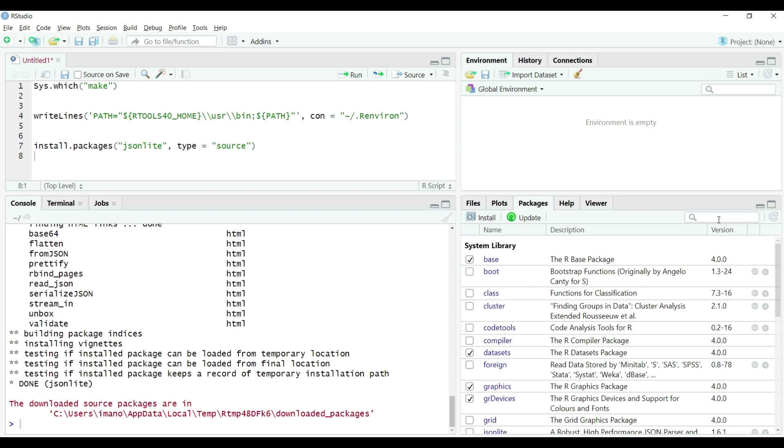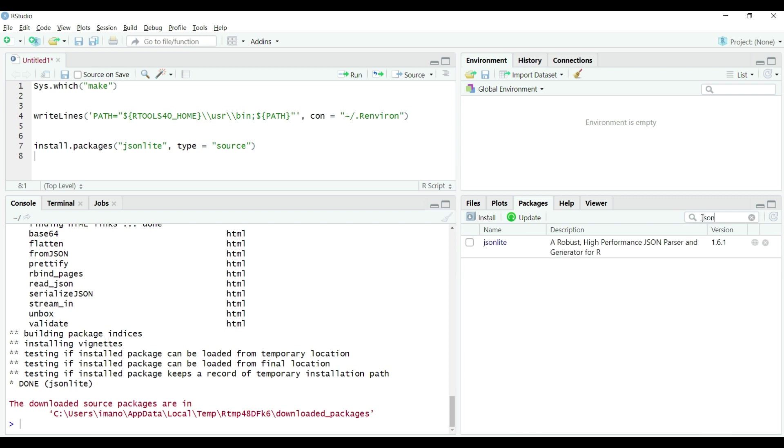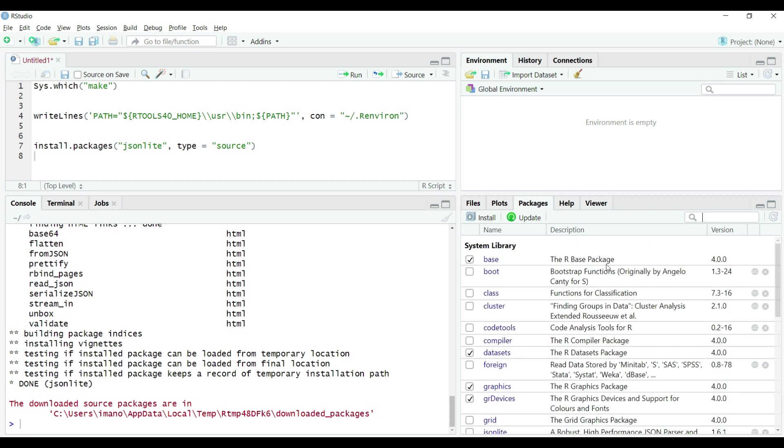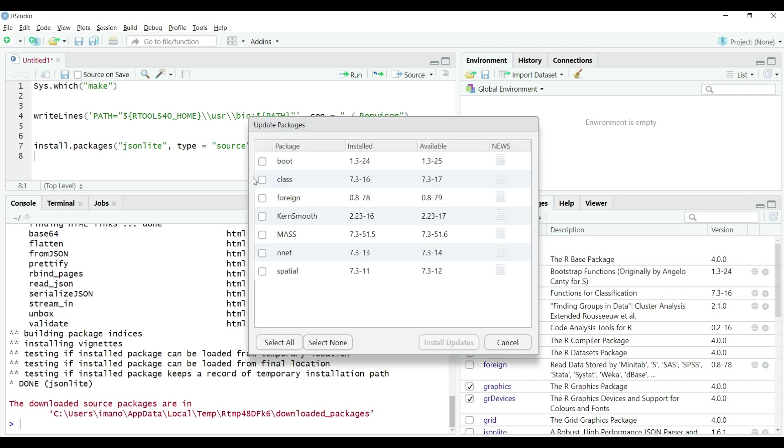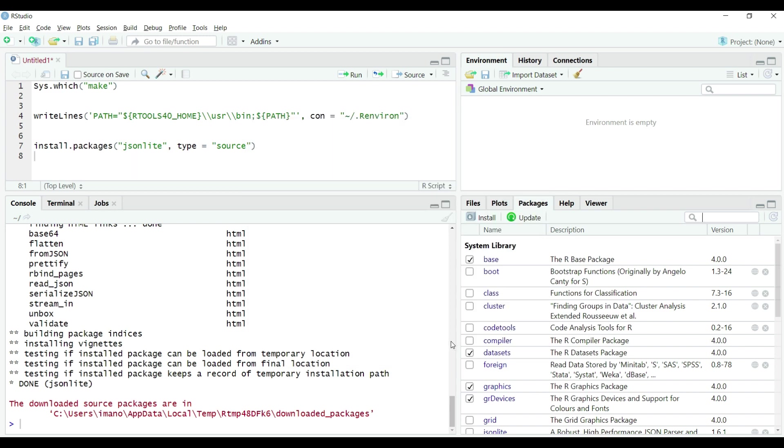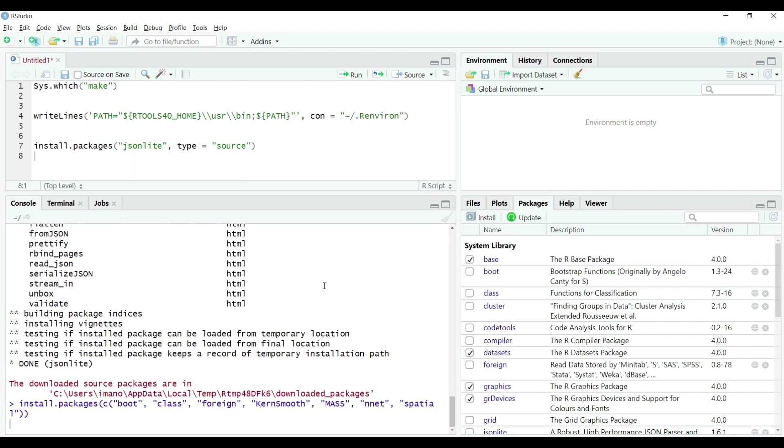In the right hand side bottom pane on rstudio under tab packages we can see a search bar type jsonlite in it and we can see in the list the name appears which means we now can use this package. If we click on update button just below the packages tab rstudio will update all existing packages for which newer versions are available on the CRAN. So when we click it, it checks for the new versions of packages and returns a list which we can select and click on install updates to update the packages as shown on the screen.